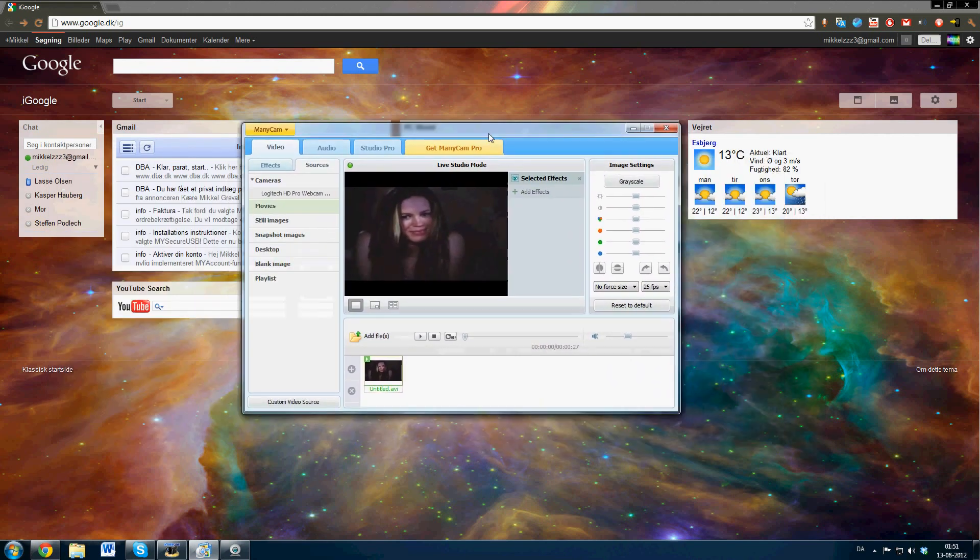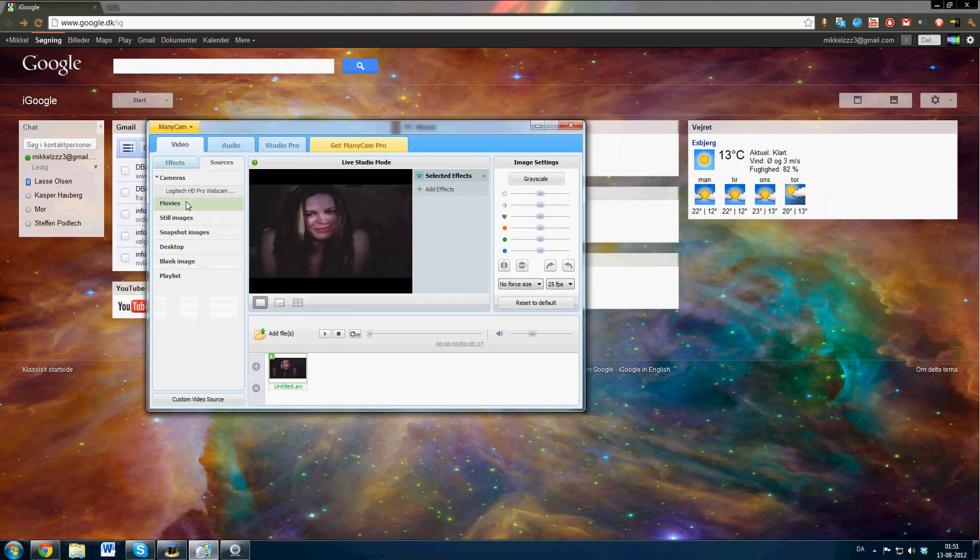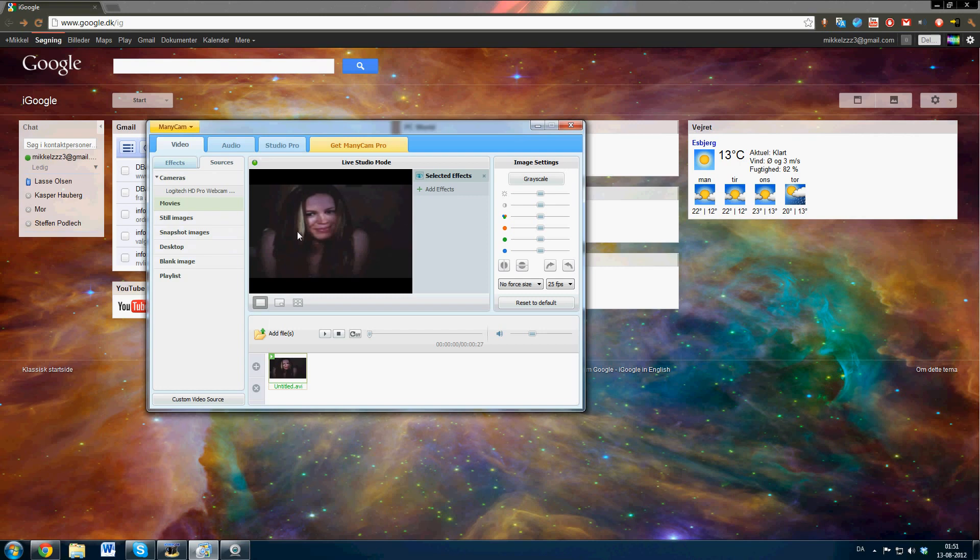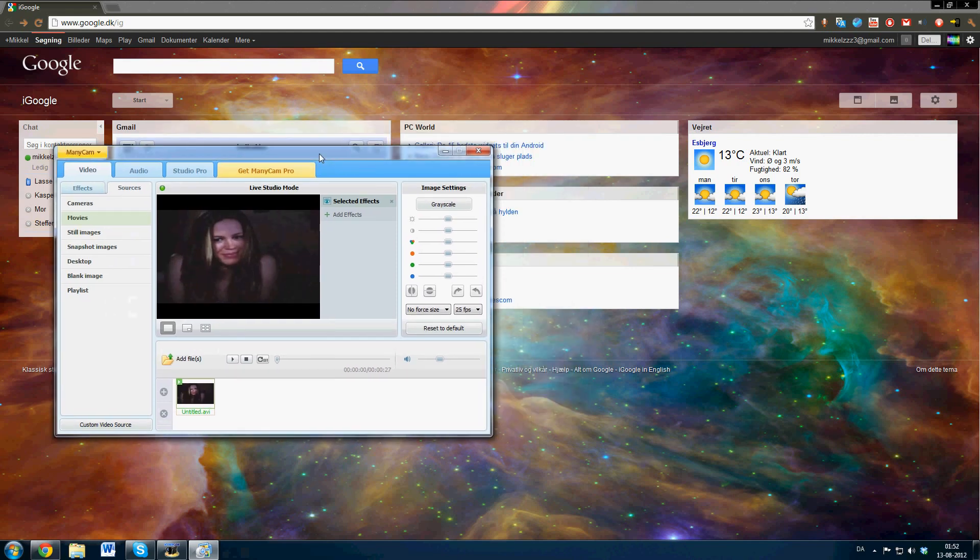One way to make it work is just to unplug your real webcam. Then by default it will choose this webcam, so I'm just unplugging my webcam now. Okay, it's done.